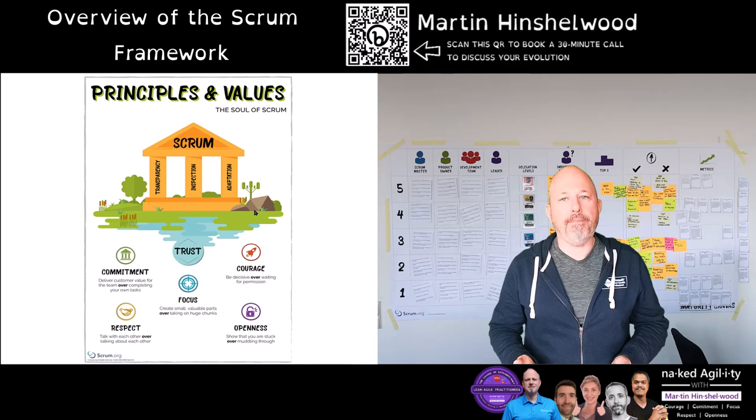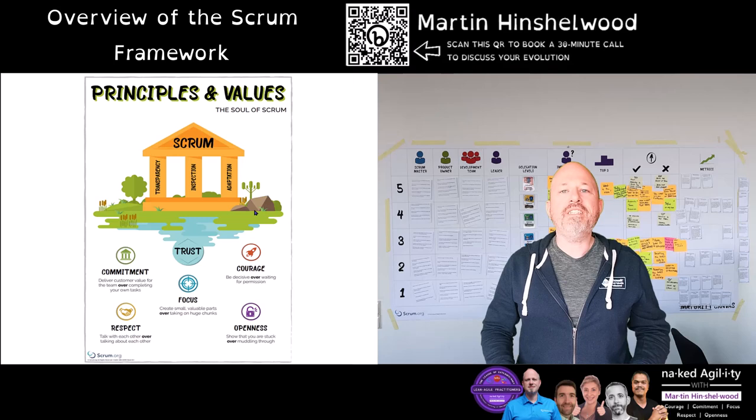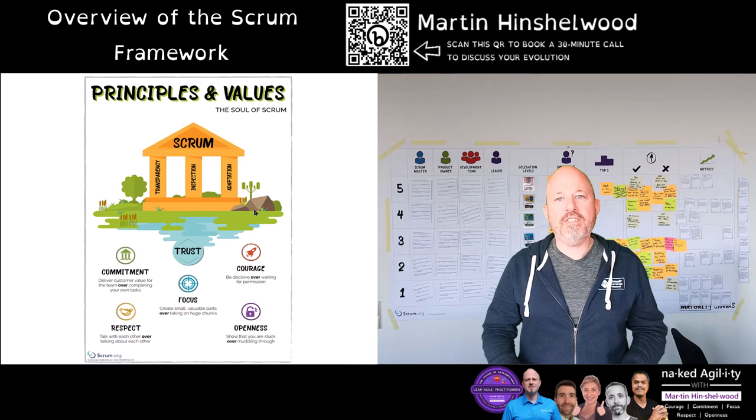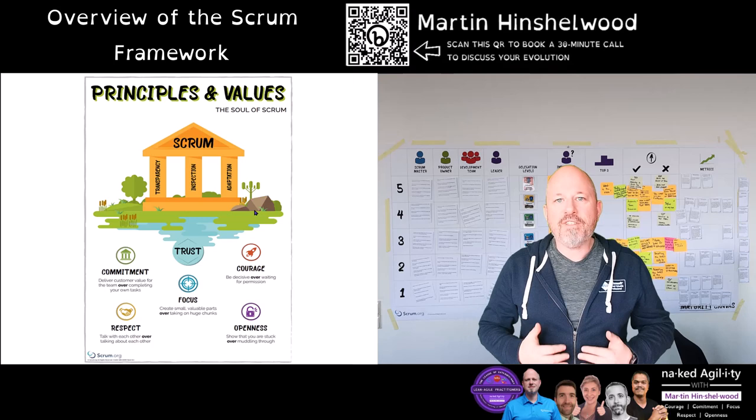These values are courage, focus, respect, openness and commitment. Their purpose is to help build and support the trust needed to maintain the transparency required to get the most effective teams.